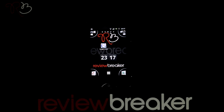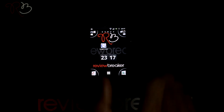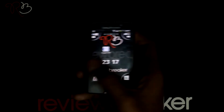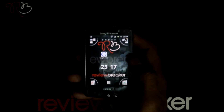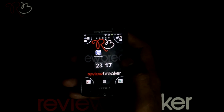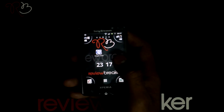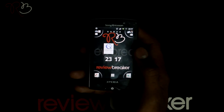Hello. Welcome to Review Breaker. I'm going to walk you through G News Region, available in Android Market for free. G News, or Google News Regional, is an edition based on the current language set in the phone.